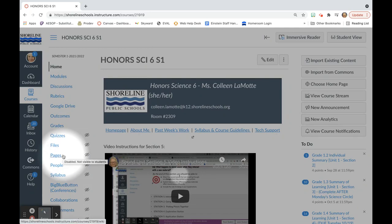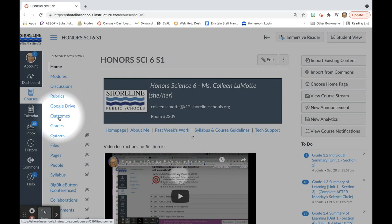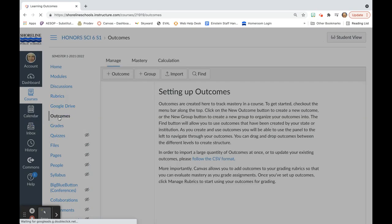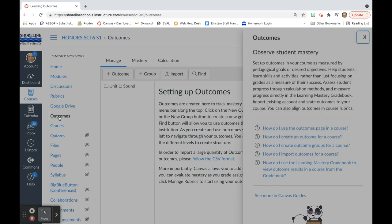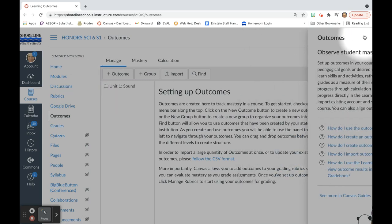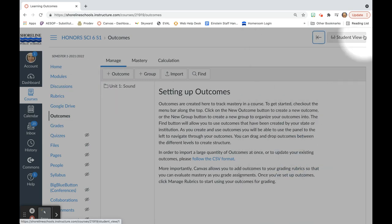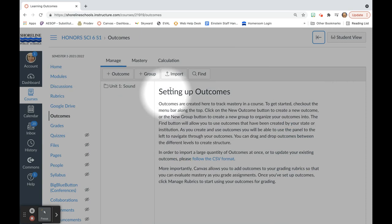In this video, I'm going to be talking about how to set up your outcomes. The first thing that you'll need to do is click on the outcomes. From here, you will have some instructions on how to set up your outcomes.